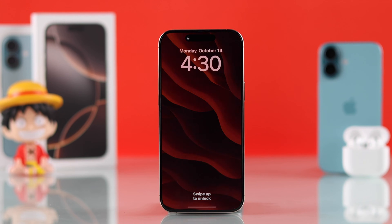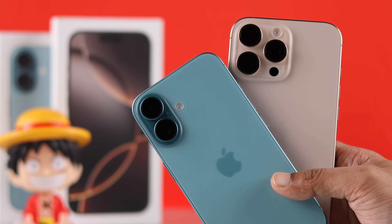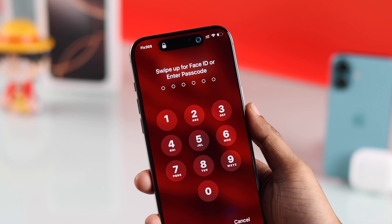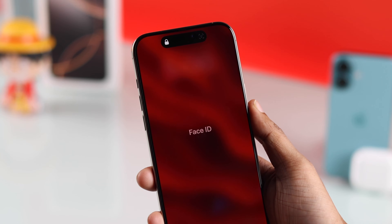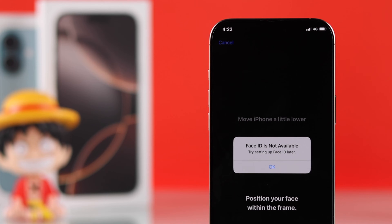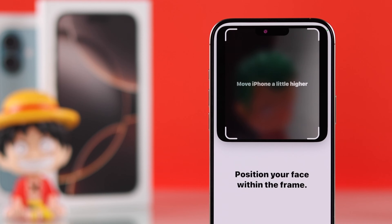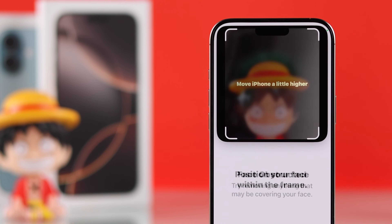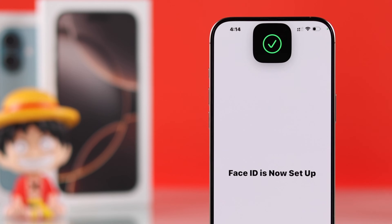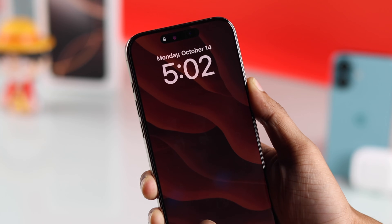If Face ID is not working on your iPhone 16, 16 Pro, Max, or Plus — you can't unlock your phone because Face ID doesn't recognize your face, or you're unable to set up Face ID and it shows errors like 'Face ID is not available,' 'try setting up Face ID later,' 'position your face within the frame,' 'move iPhone a little higher or lower,' or 'face obstructed' — and you're stuck in the setup process, then let me show you how to fix any Face ID setup issues and ensure that Face ID works every time.